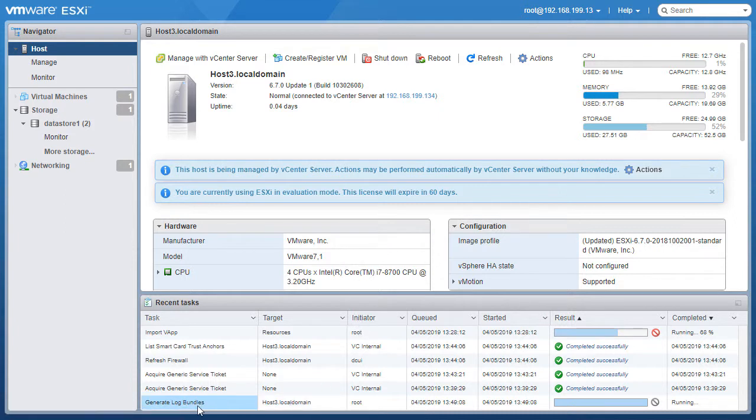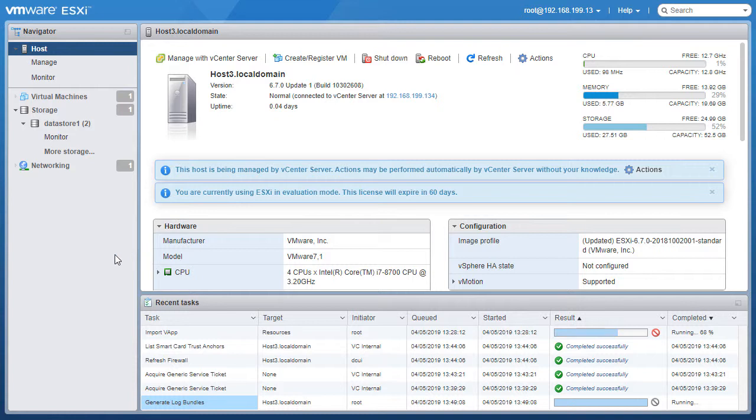Here you can see down in the recent tasks screen that my log bundles are being generated. I would expect this to take approximately five minutes and when it's done a little window will pop up allowing you to download the exported log bundles.